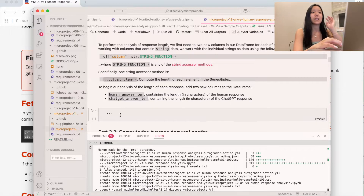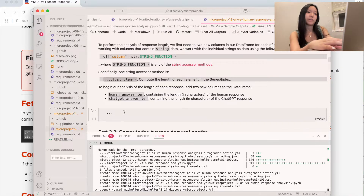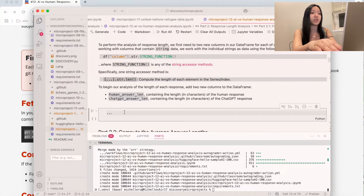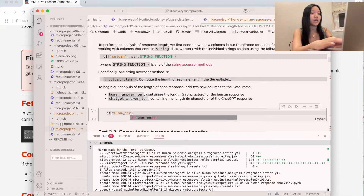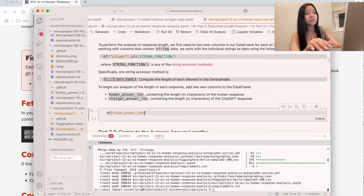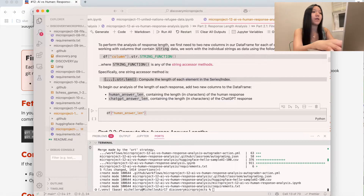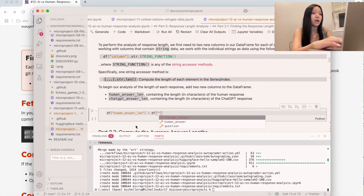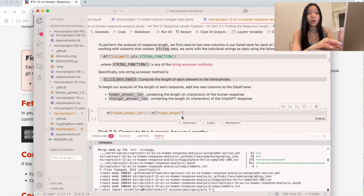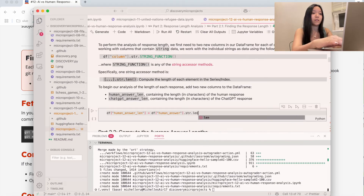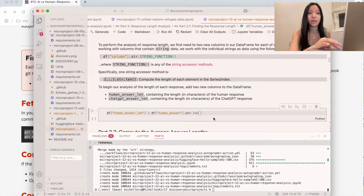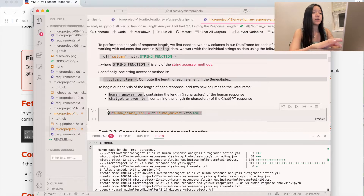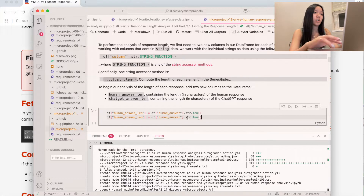The first thing we need to do is add two new columns to the DataFrame for human and ChatGPT. So we're going to do df['human_answer_len'] — that's our new column — and then call df['human_answer'].str.len(). That's going to give us the length and compute it for every single row. Similarly, we do the same for ChatGPT: df['chatgpt_answer_len'] = df['chatgpt_answer'].str.len().